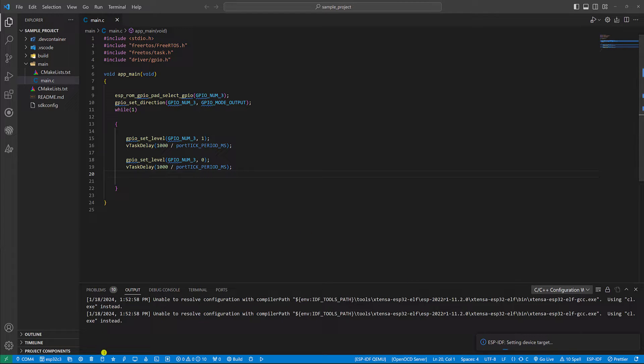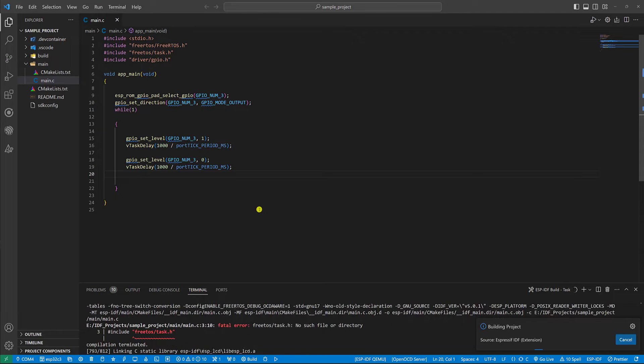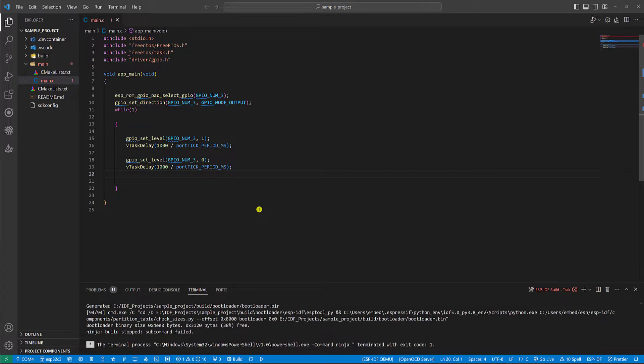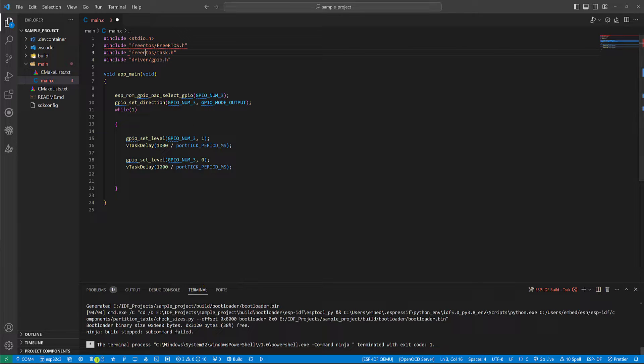Now come to here in order to build the project. Build. I just made a mistake. I just missed a letter R. Build again.